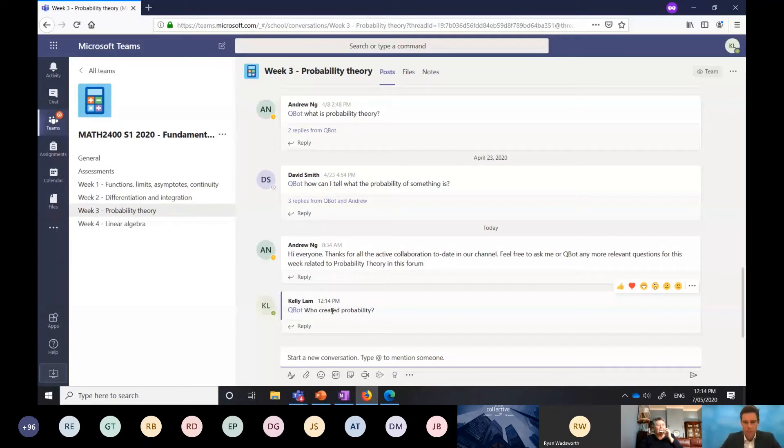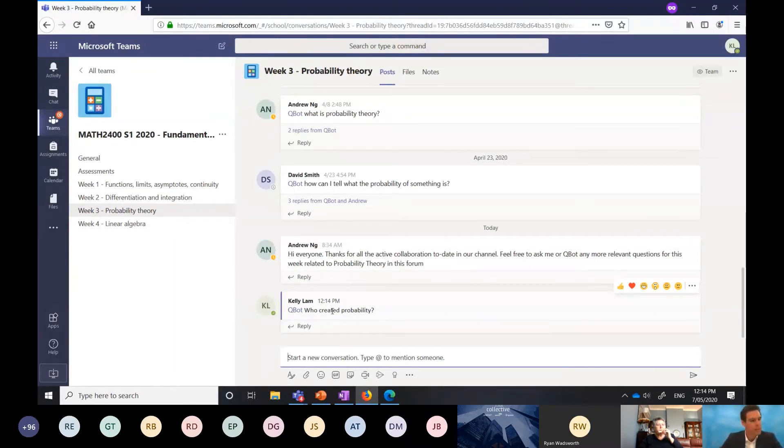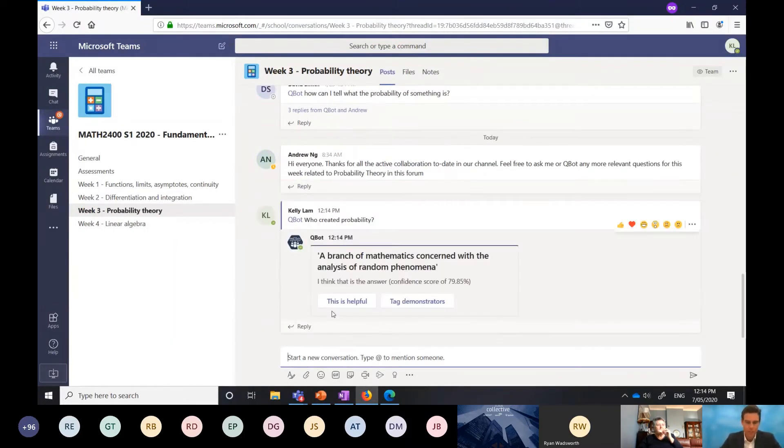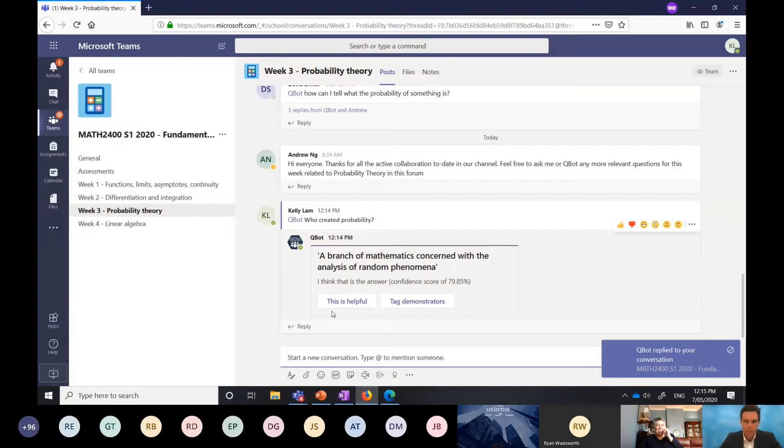I'm interested in knowing who actually came up with this theory. Qbot is going to go to its database and look to see if that question's been asked before. If it has been asked, it's going to return me an answer. If it hasn't been asked, if it's a new question, it's then going to tag a demonstrator. In this case here, it's returned me a question. This has already been asked.